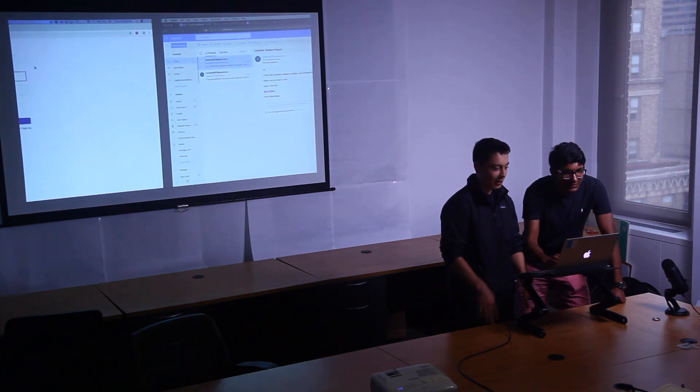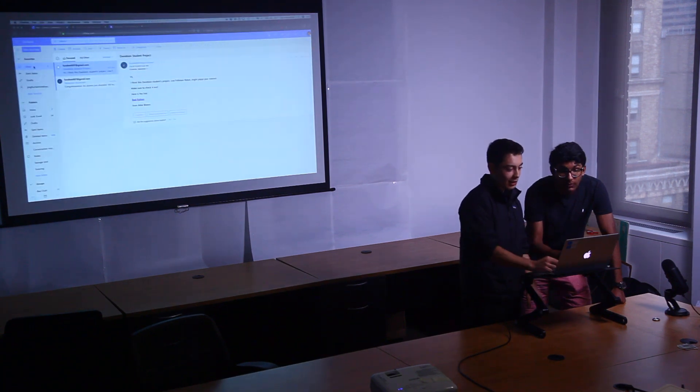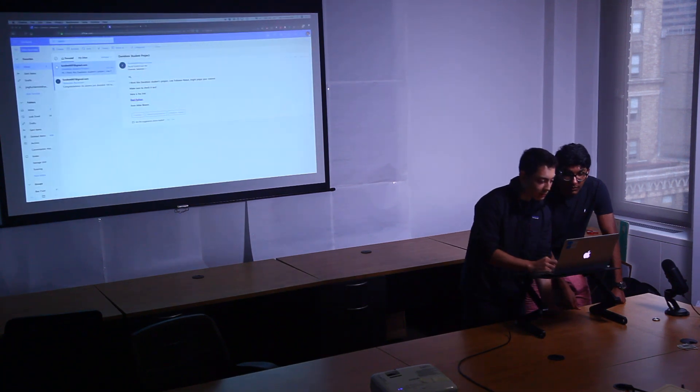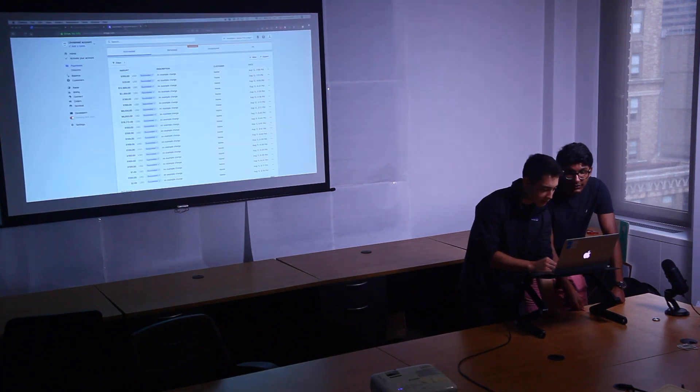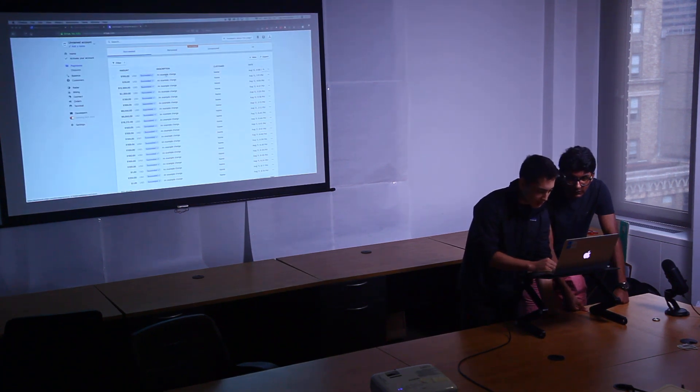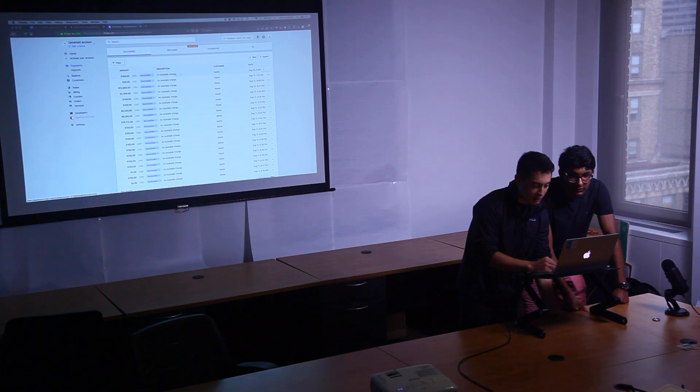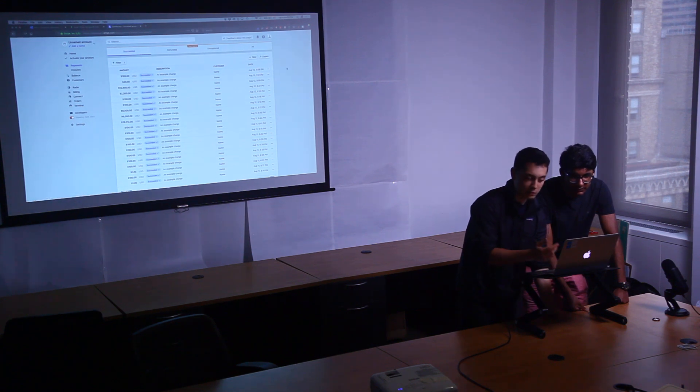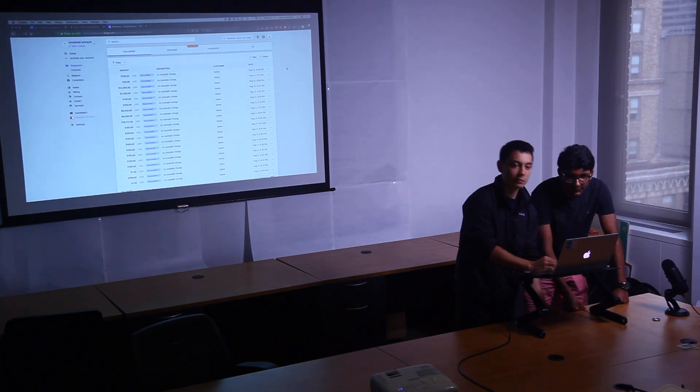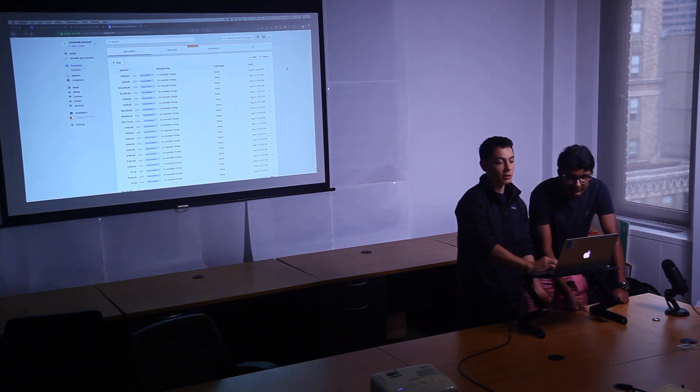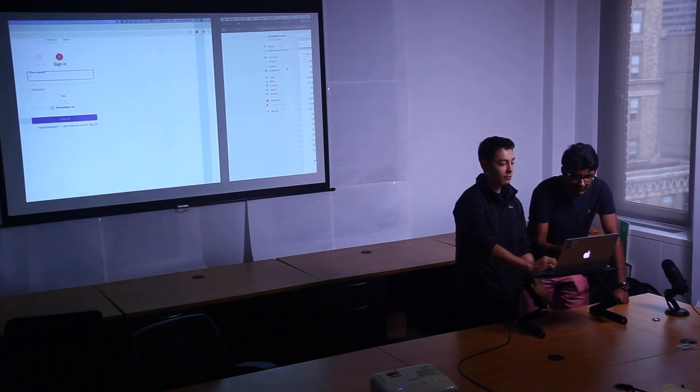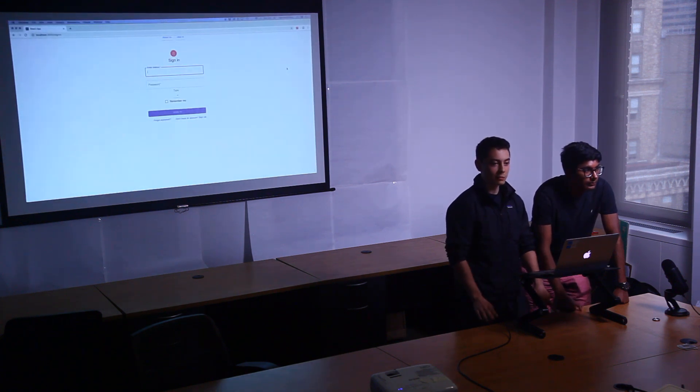I think that's right. Oh, we can show the Stripe transaction. Oh yeah. So yeah, so that was the transaction that just went through. The $100 that went through. Yeah. All right, thanks guys.